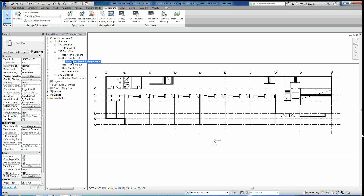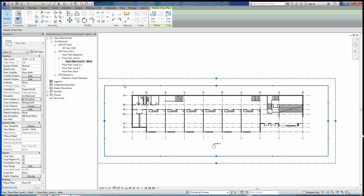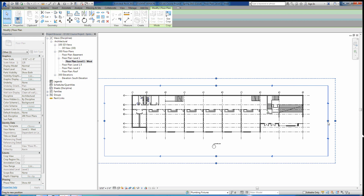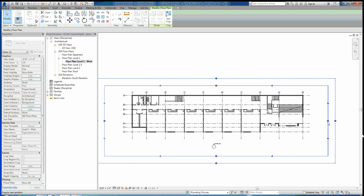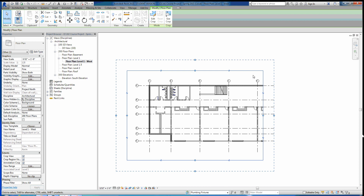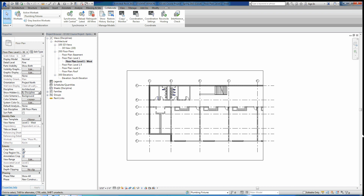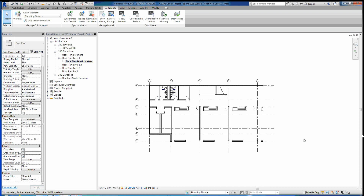Duplicate as a dependent makes it so we have another floor plan that depends upon this one — it'll have the same scale and annotations as Floor Plan Level One, but allows us to give it a different view crop. I'm going to rename it Level One West. Now if we click our scope box here, this shows us what we want to view. I'll drag it all the way over just to the right side of grid mark five, and tighten it up a bit. I personally don't like to see the scope box, so I'm going to turn the crop region visible off. In the properties of your floor plan, scroll down and you'll see Crop View — make sure that's still checked because we are cropping the view — but uncheck Crop Region Visible so that box goes away.